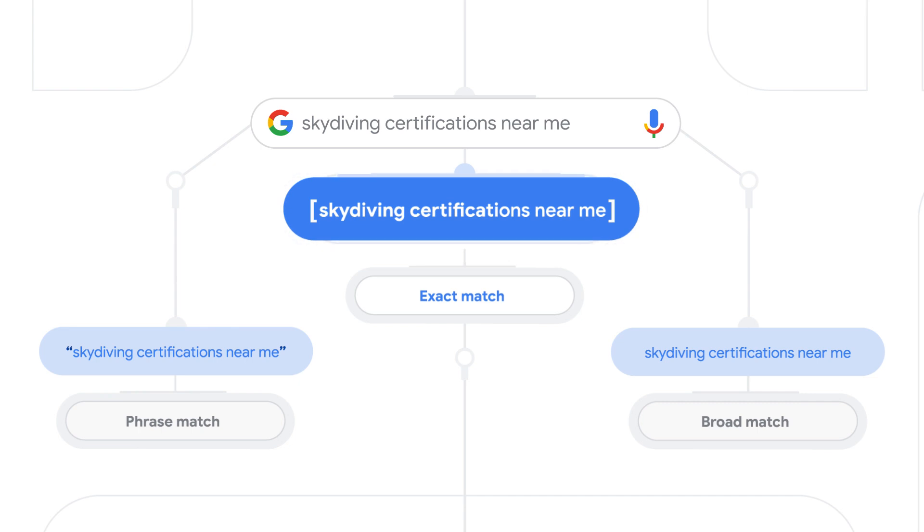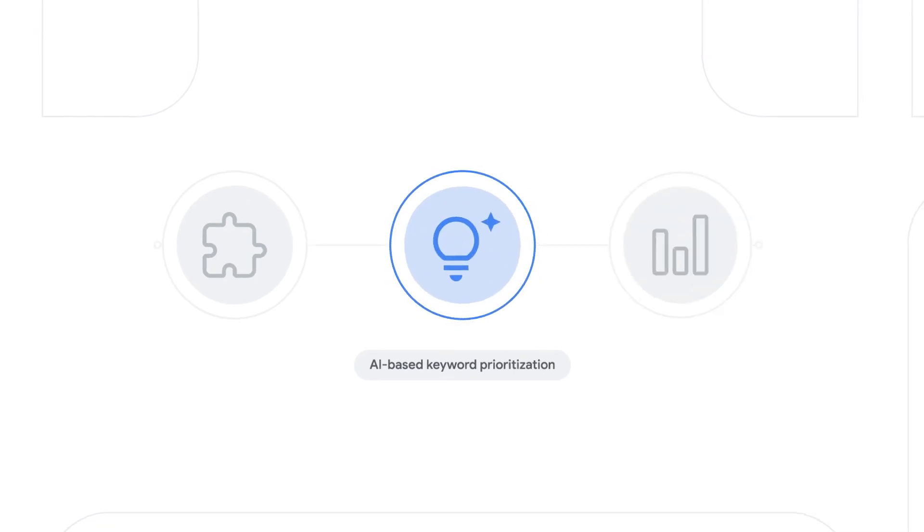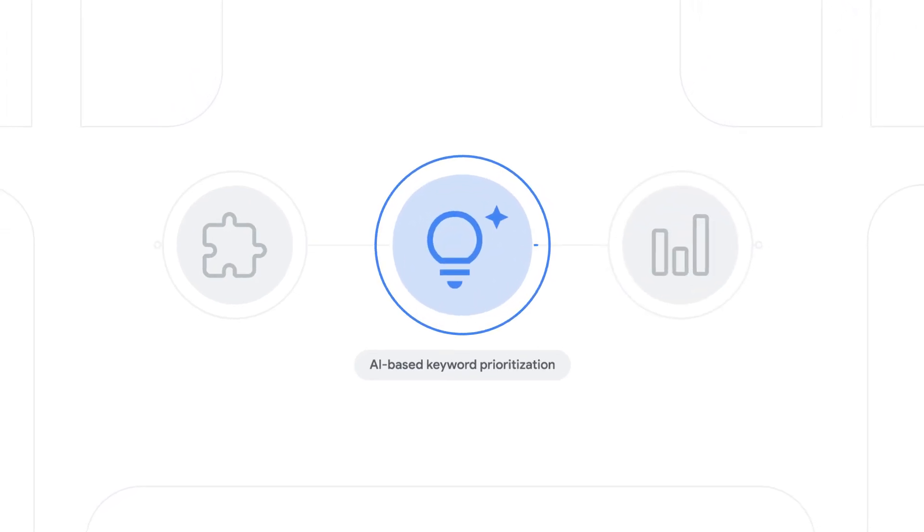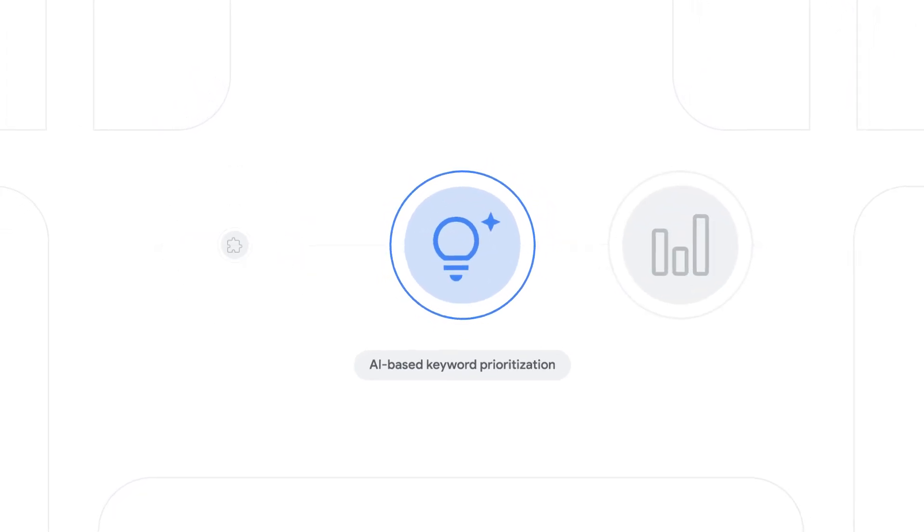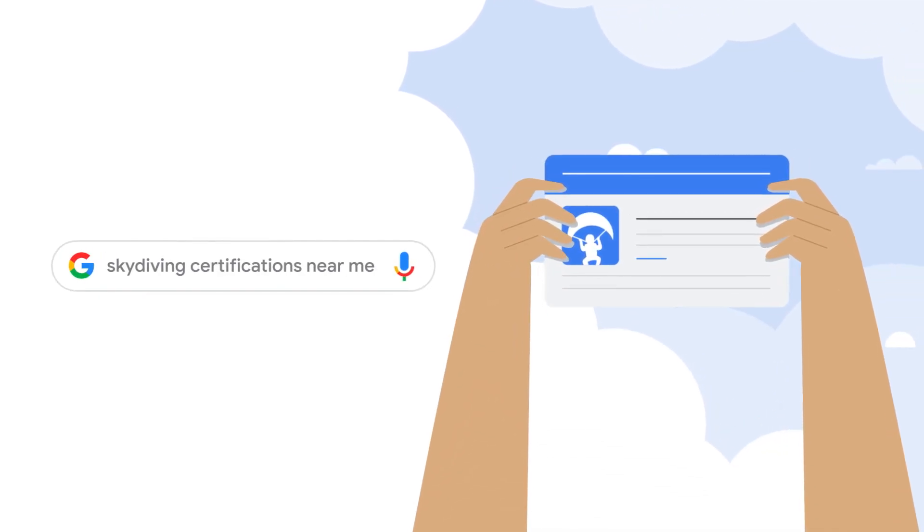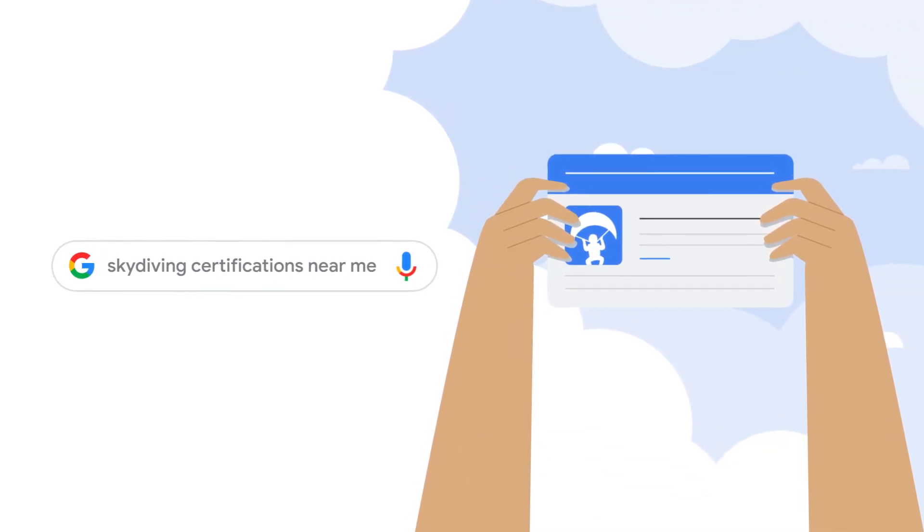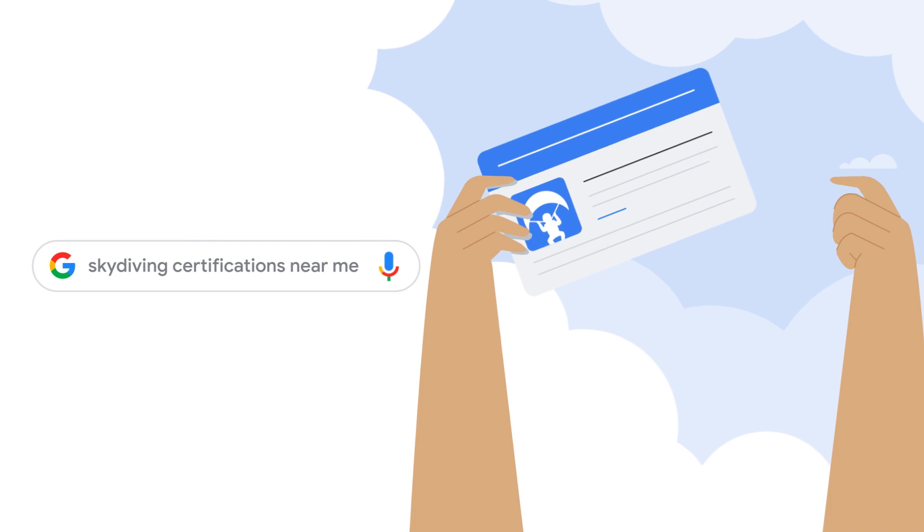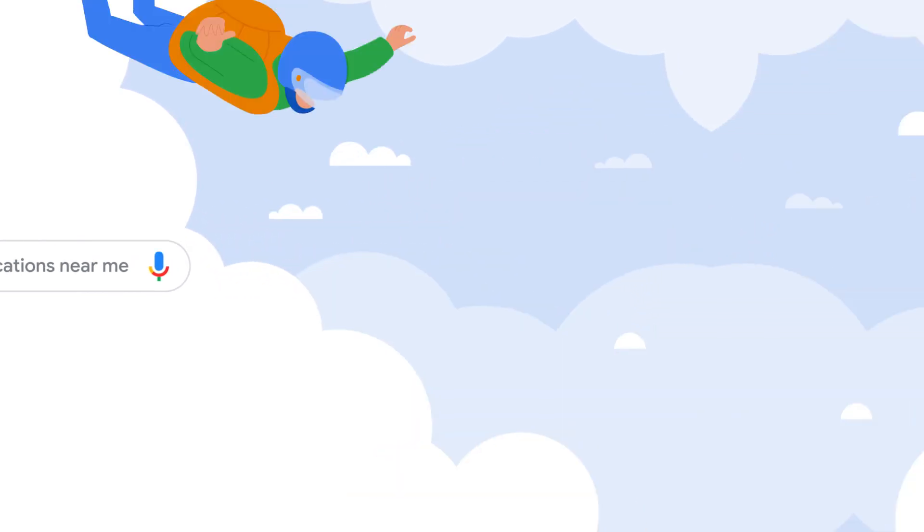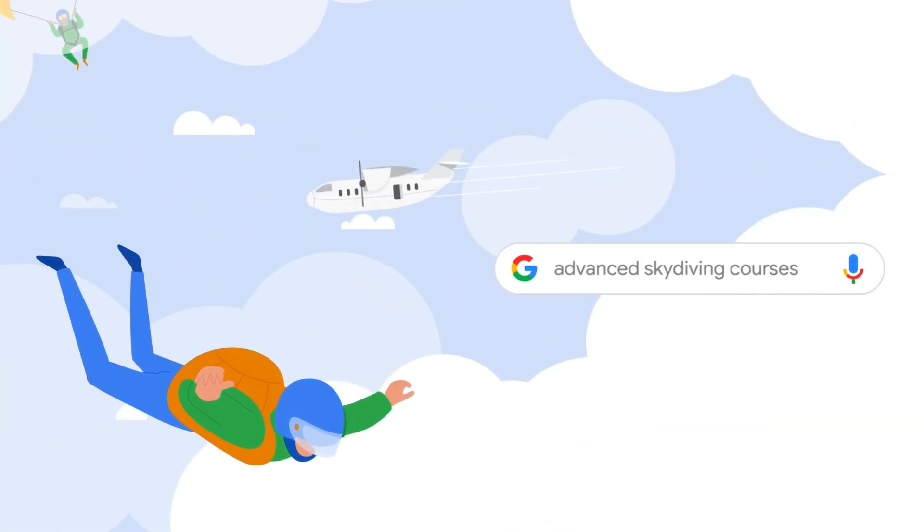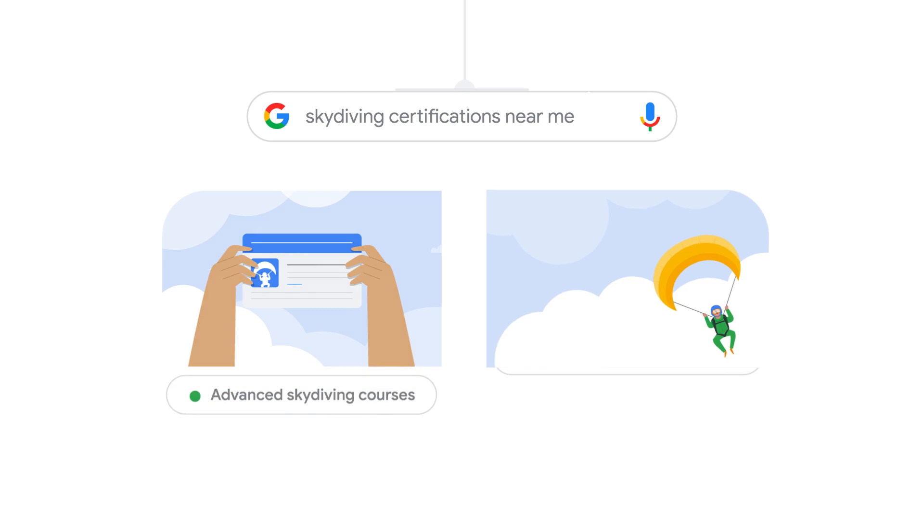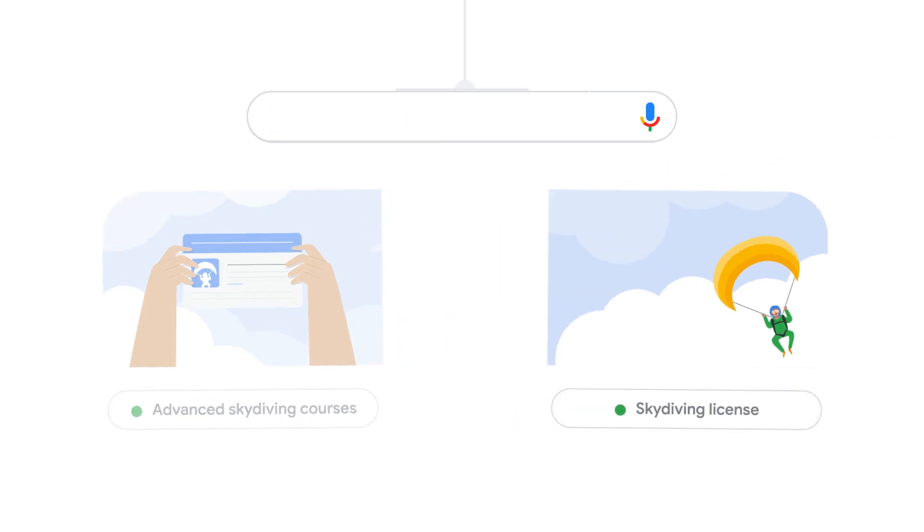If there's no keyword that's identical to the search, then AI-based keyword prioritization determines which keyword and ad group is the most relevant to the search. For example, the search skydiving certifications near me will match to your skydiving license ad group instead of the advanced skydiving courses ad group. The skydiving license ad group is more relevant to the search because license is a synonym for certification.